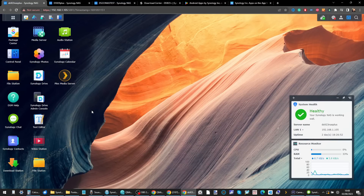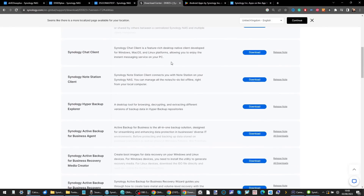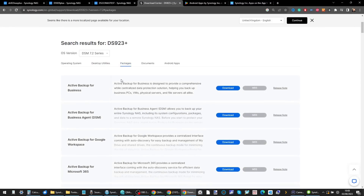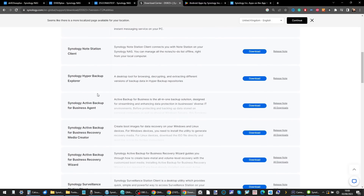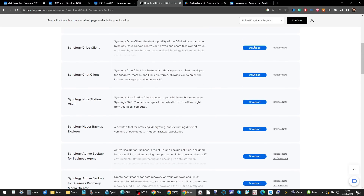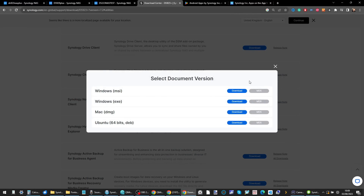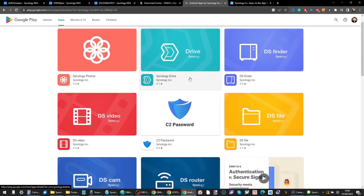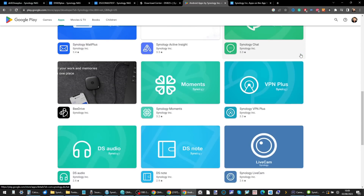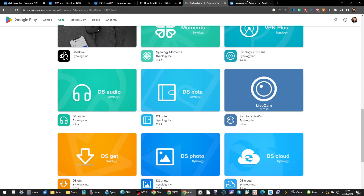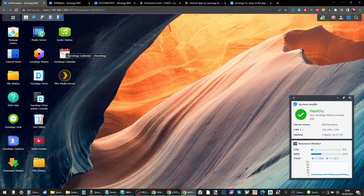That extends not just to desktop applications. If you head to the download section on Synology's website, you have a full range of packages for your NAS, plus desktop applications supported on both Windows and macOS, with several also supported on Linux clients. You've also got mobile applications ranging from security to multimedia to remote management — business and home tools built in for both Android and iOS.